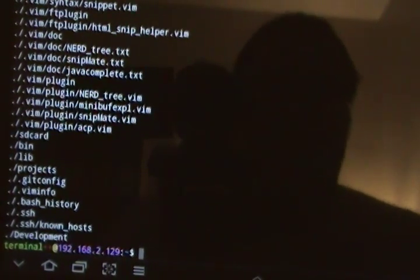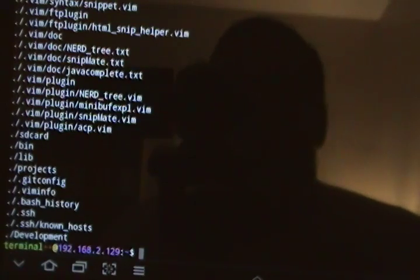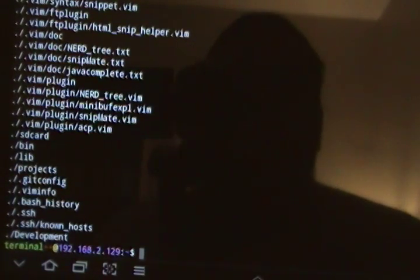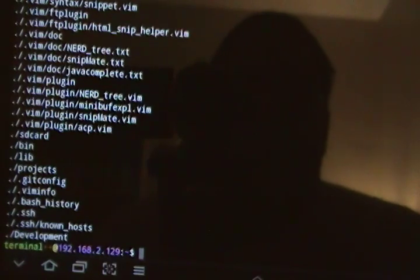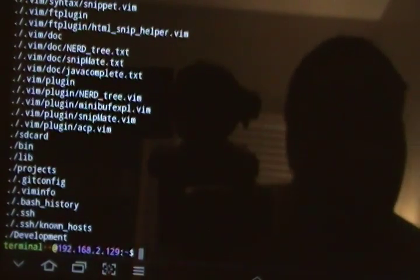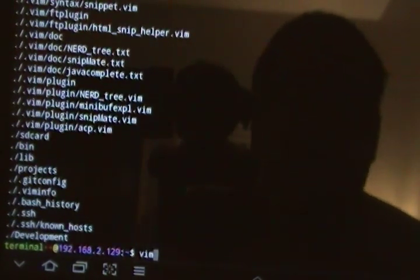One of the other nice things I like about this application is it comes with Vim pre-configured.